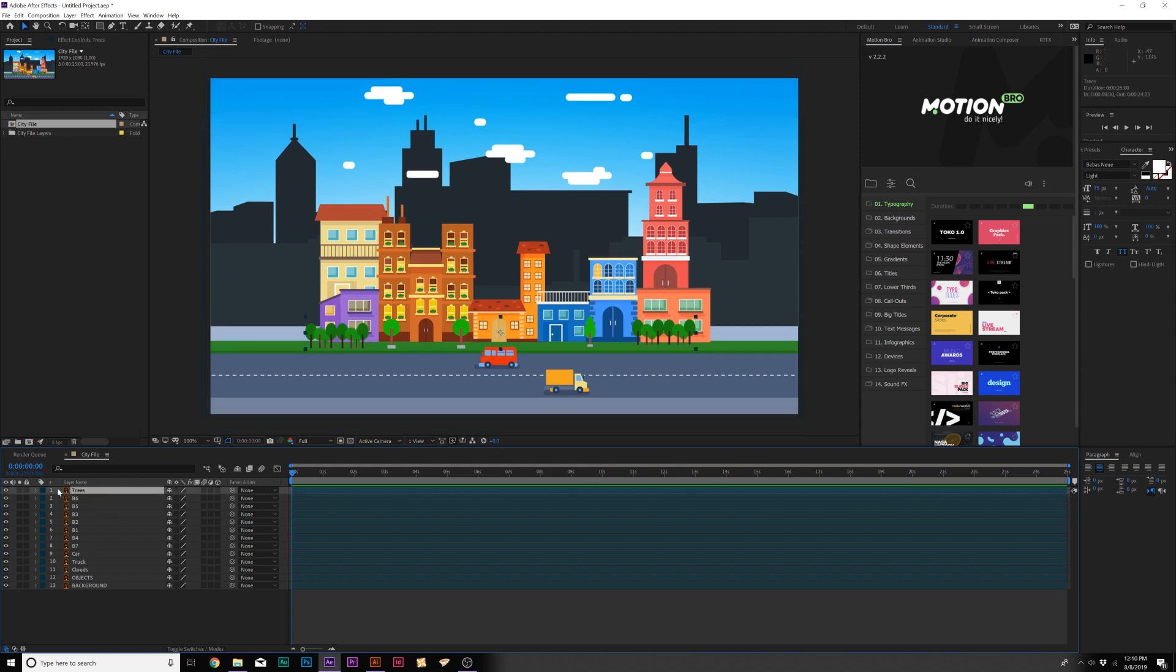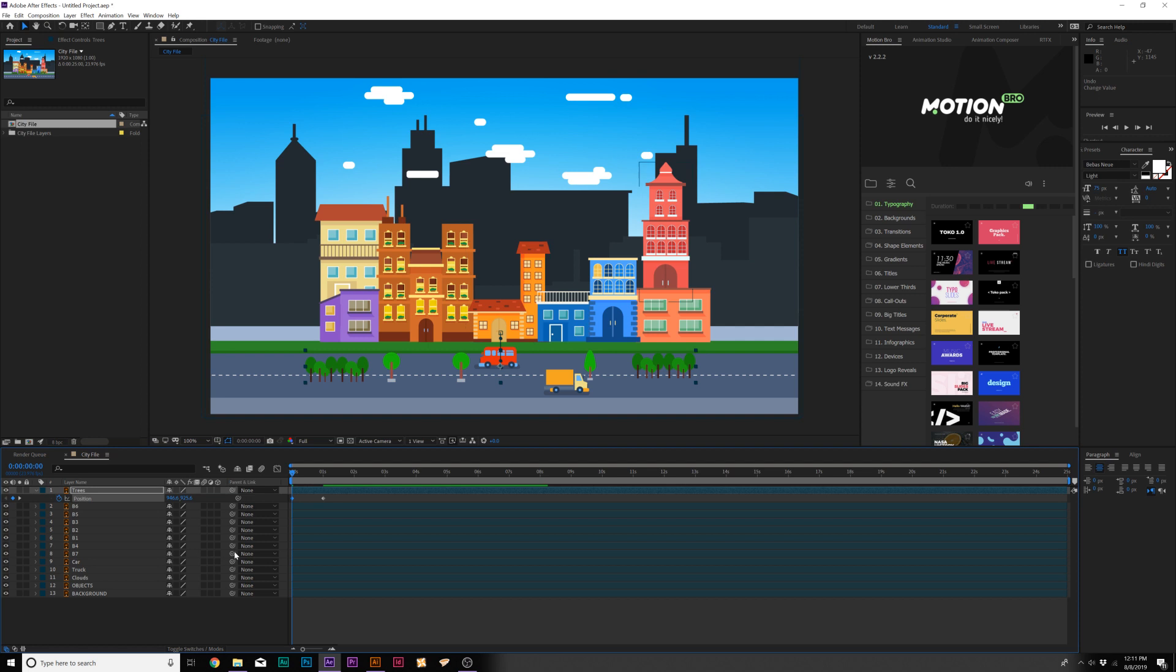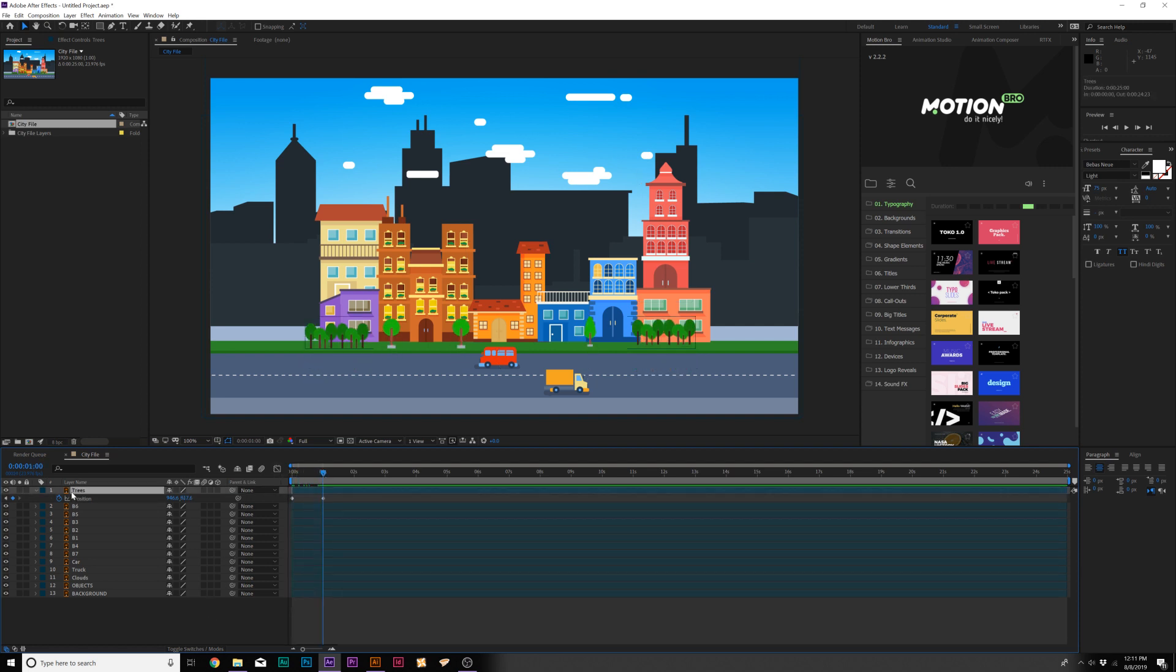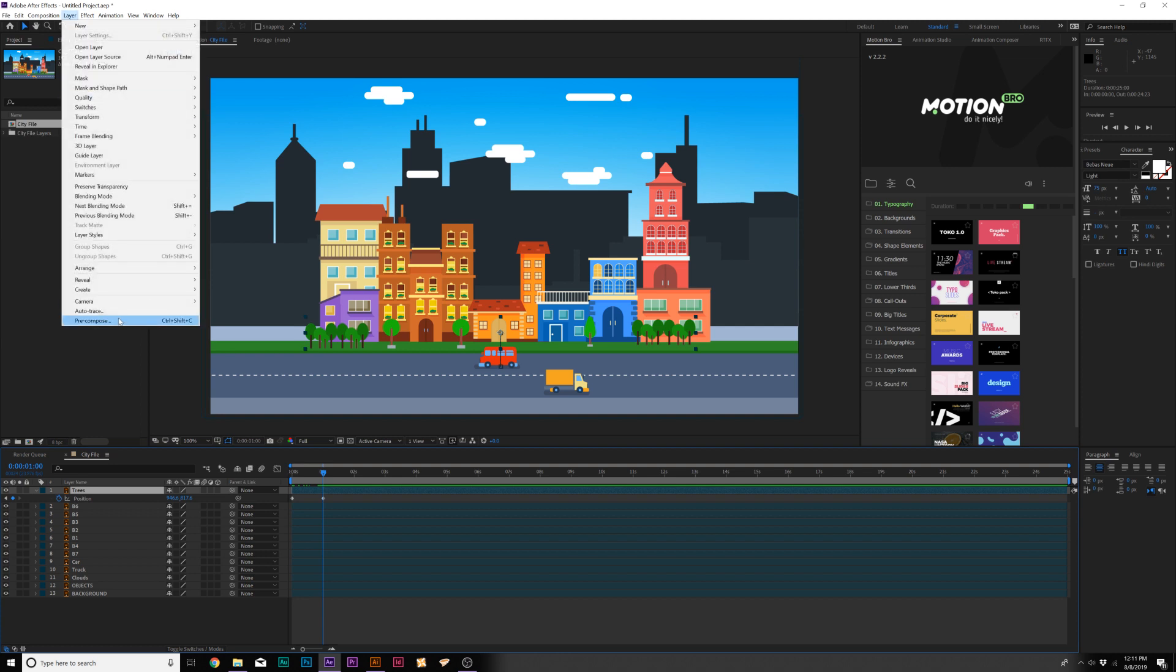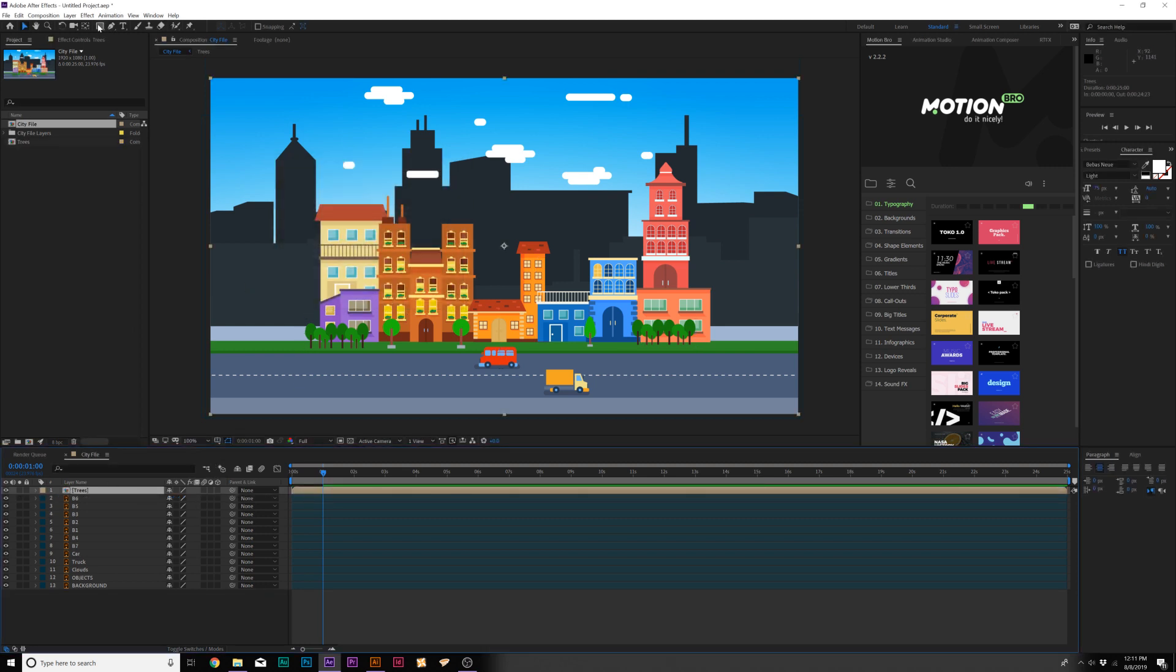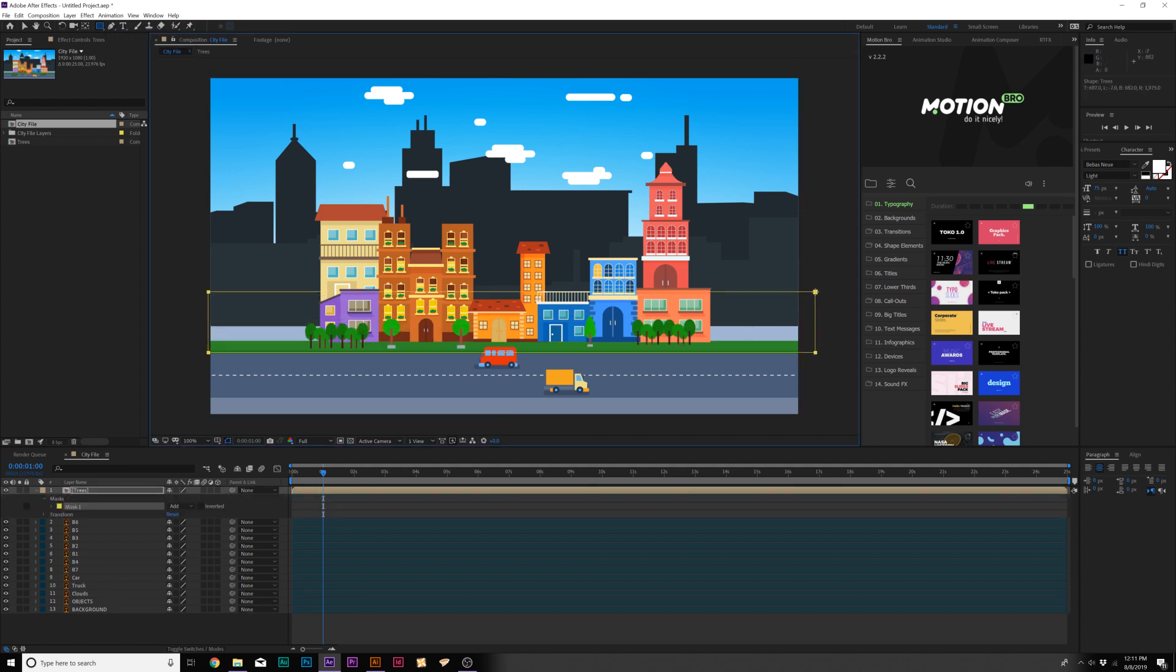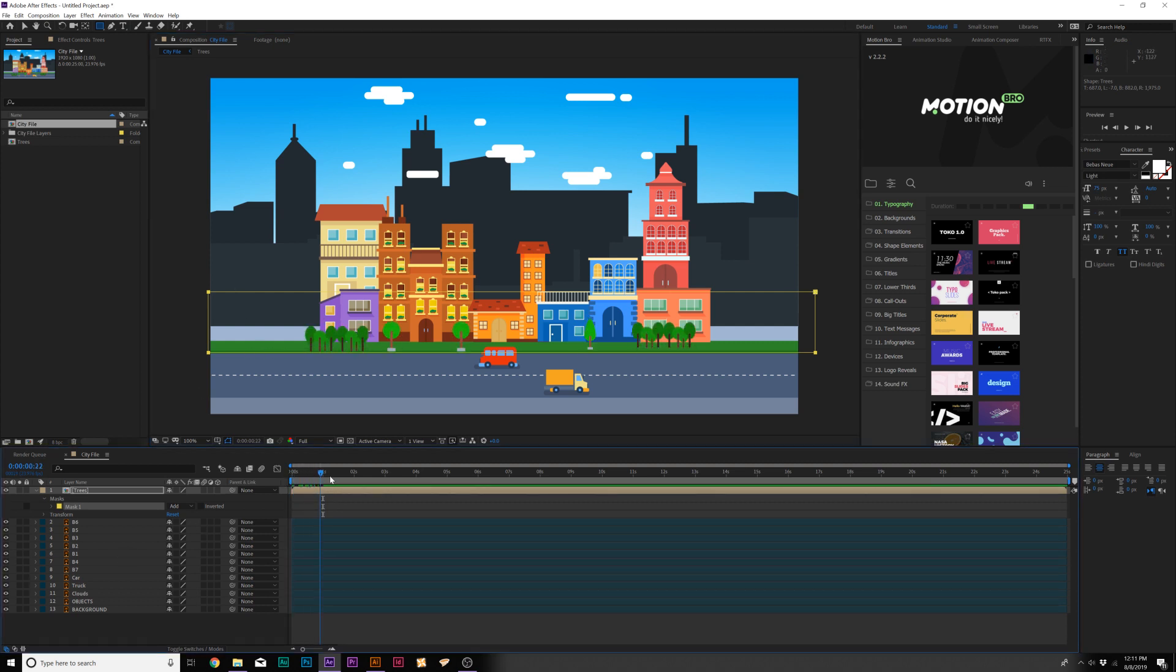Since we have all these layers isolated, we can do some really cool animation. We can grab our tree layers and hit P on keyboard for position. Move forward to like a second, add a keyframe for position. Go to the beginning and bring these down. This way, this will animate upward. Then we can select our trees layer, go up to Layer Precompose, call it Trees, Move All Attributes into New Comp, click OK. Then we can grab the rectangle tool here at the top and create a mask upward underneath our grass right here. This will kind of just grow in there. Nice.